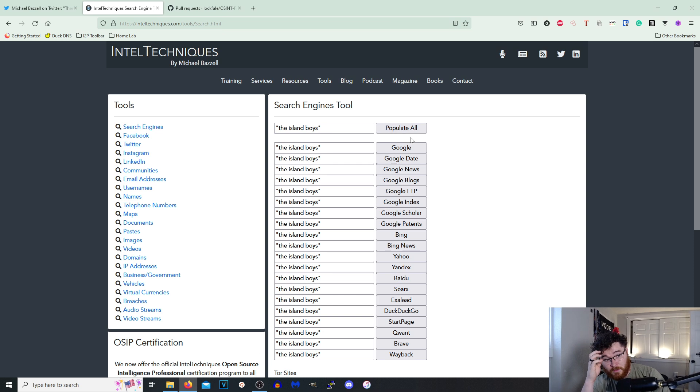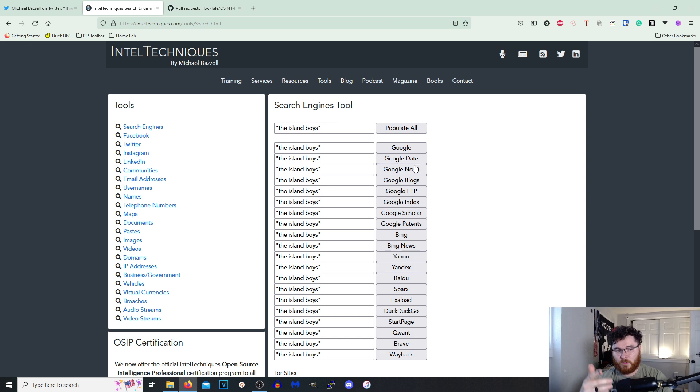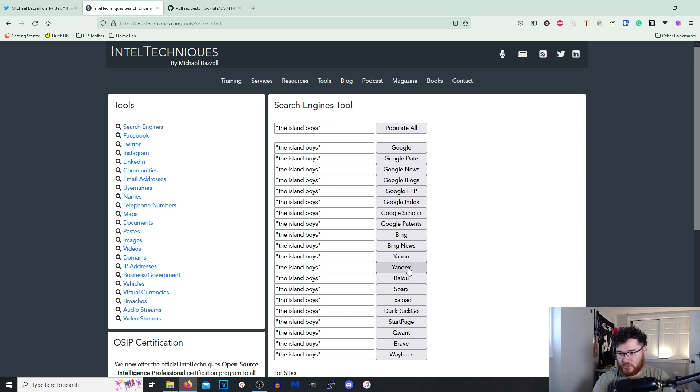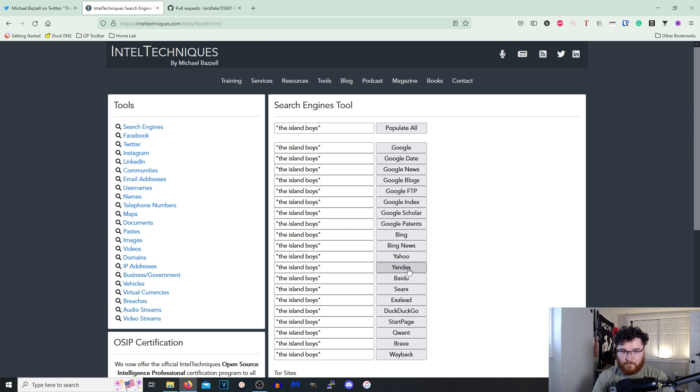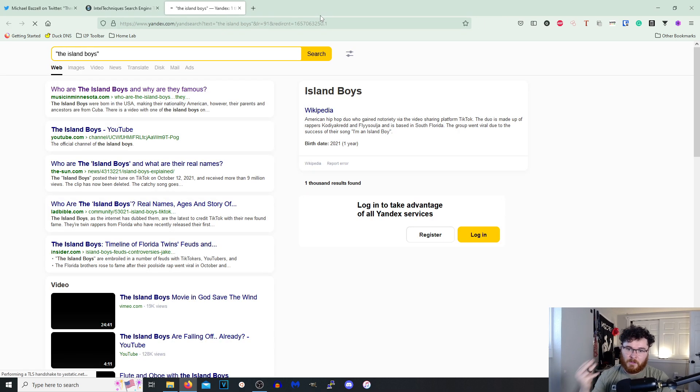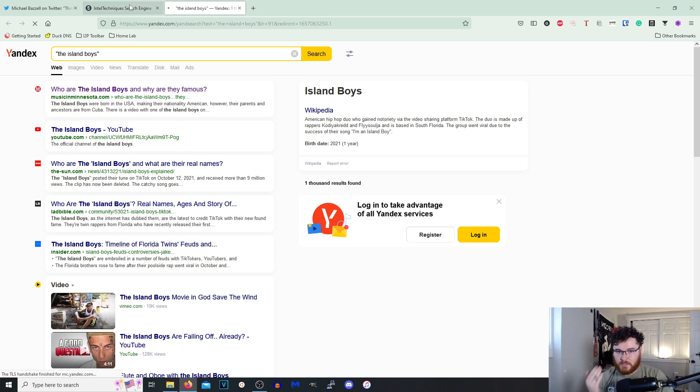So it says populate all and I believe what this does for us is if we were to click on like Google or Yandex it's just going to search it for us. So let's go ahead and click on that, opens up a new tab. That's pretty much what that one does. It's pretty straightforward, that's awesome.